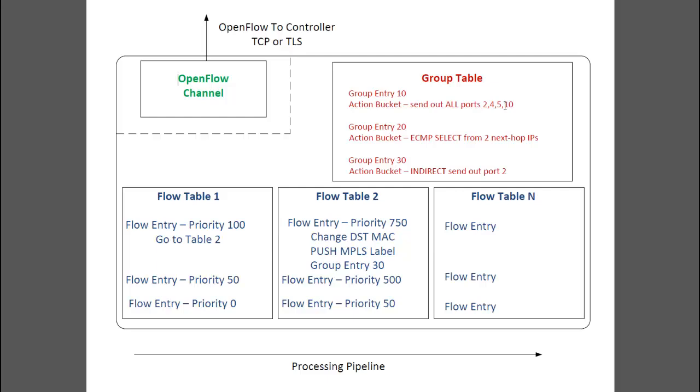OpenFlow channel. Finally, we have the OpenFlow channel. The channel is for communication between the switch and controller and where the OpenFlow protocol messages will traverse. This includes the packet in, packet out, and flow modification messages we talked about earlier.